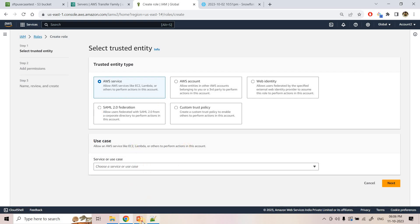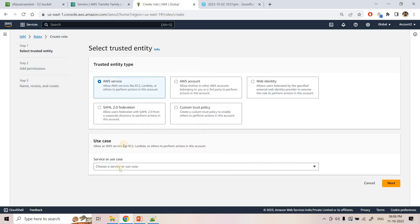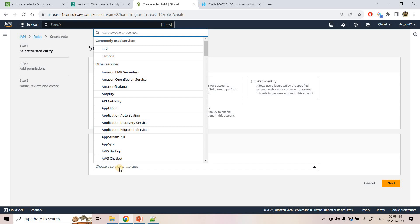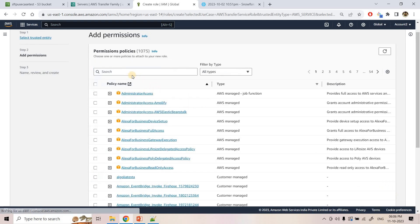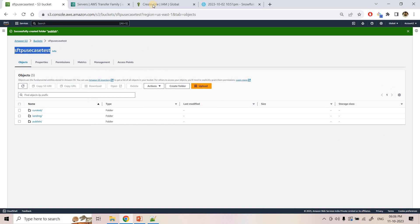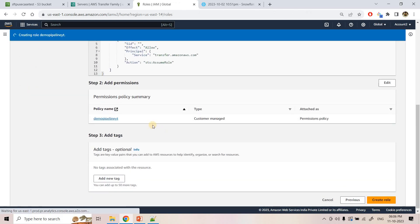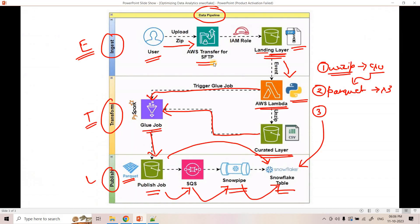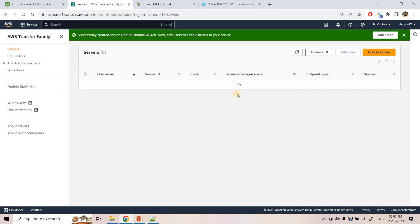With that, the SFTP server can now write data to our S3 location. The server is now online. We add a user within the SFTP server — setting the home directory to our S3 bucket and restricting access to the landing zone folder only, since that's where the partner company will upload zip files. We assign the IAM role we just created to this user.